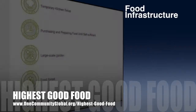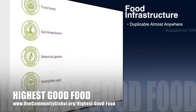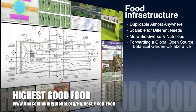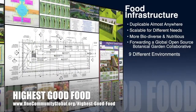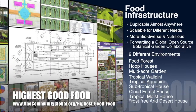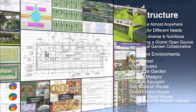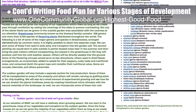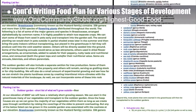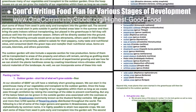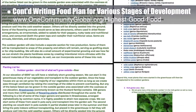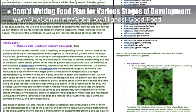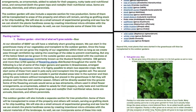One Community's approach to highest good food is duplicable almost anywhere, scalable for different needs, more biodiverse and nutritious, part of a global open source botanical garden collaborative, and includes nine different free shared and duplicable growing environments. This week the core team continued writing the behind-the-scenes narrative and detailed food rollout plan. We finalized the soil prep and planting steps, pushed the trial beds to the 100 to 400 person time frame, and reorganized the garden establishment into a more logical and sequential format.